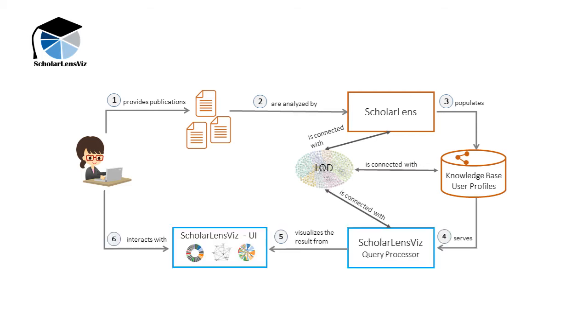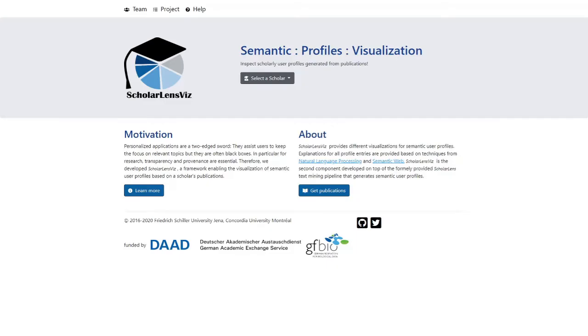This RDF graph can be used by ScholarLensViz to visualize the profile and to inspect the exact papers from which the competences have been extracted. Let's have a look how user profiles of famous semantic web researchers look like.